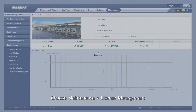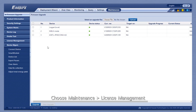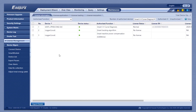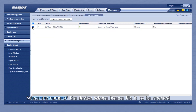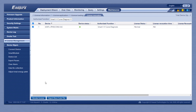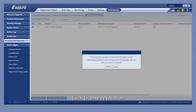Choose Maintenance then License Management. Click License Revocation. Select the name of the device whose license file is to be revoked. Click License Revocation.